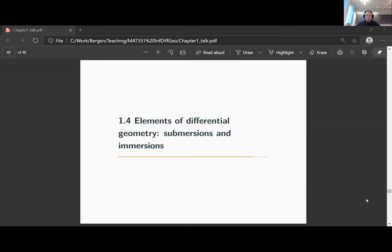In chapter 1.4, I want to talk about elements of differential geometry: submersions and immersions. These types of mappings are introduced because they allow us to better understand sub-manifolds of manifolds and to construct sub-manifolds. Let me first give a definition of submersion and immersion, and then compare this to several finite-dimensional notions you might have seen. For the lecture, it will be more crucial to concentrate on submersions, as they are more useful in our constructions.